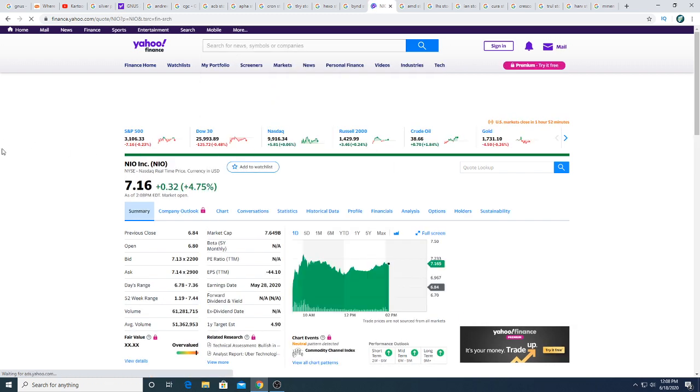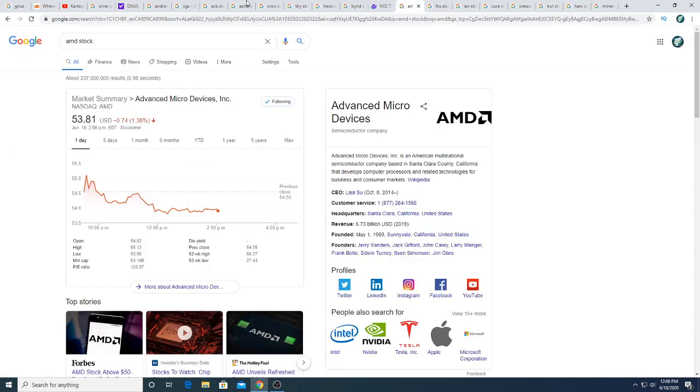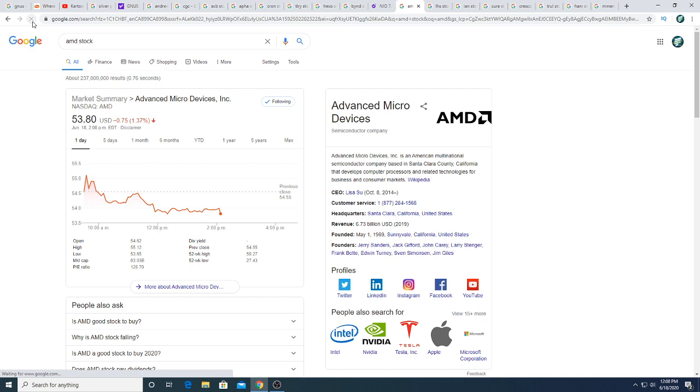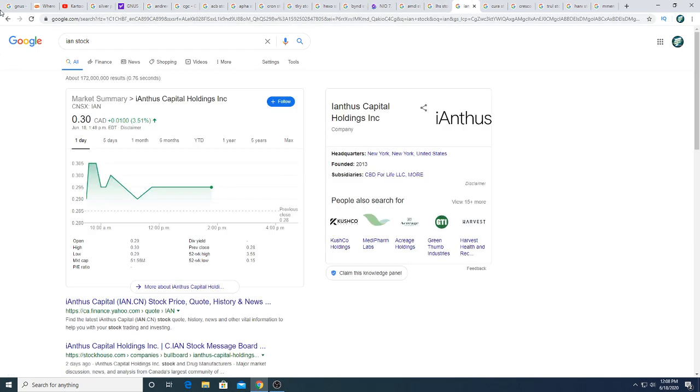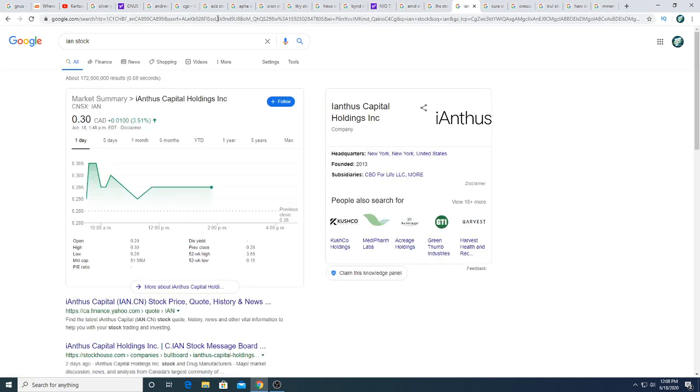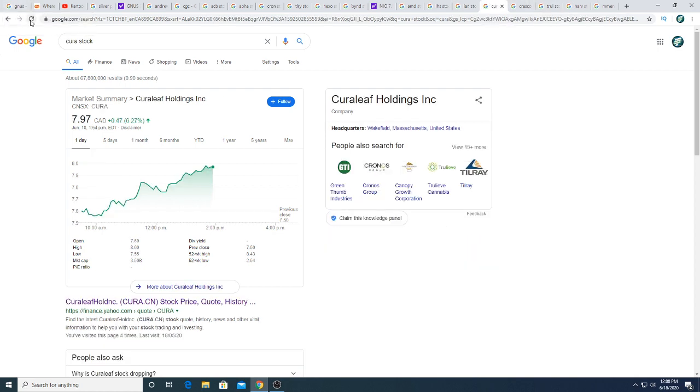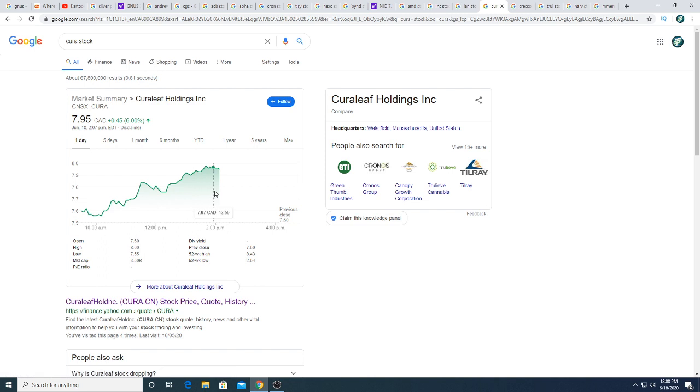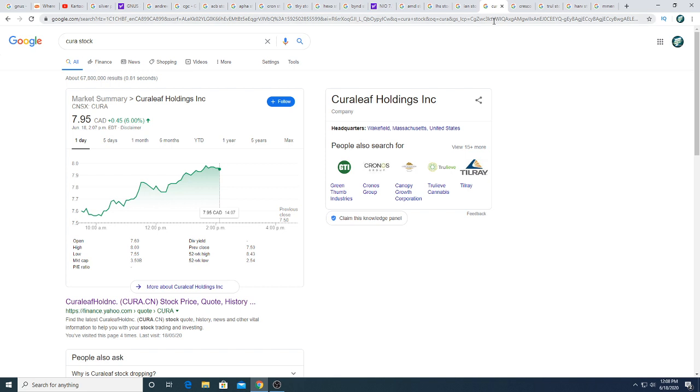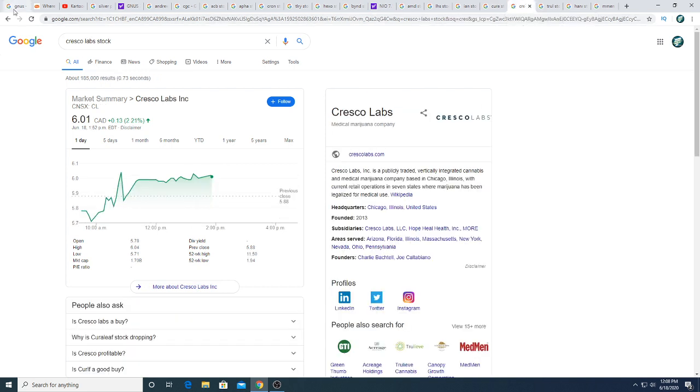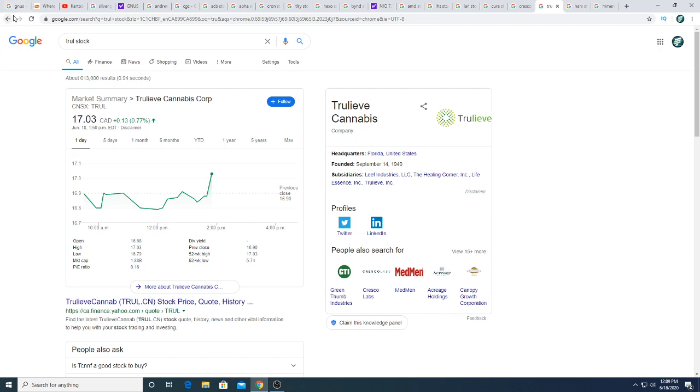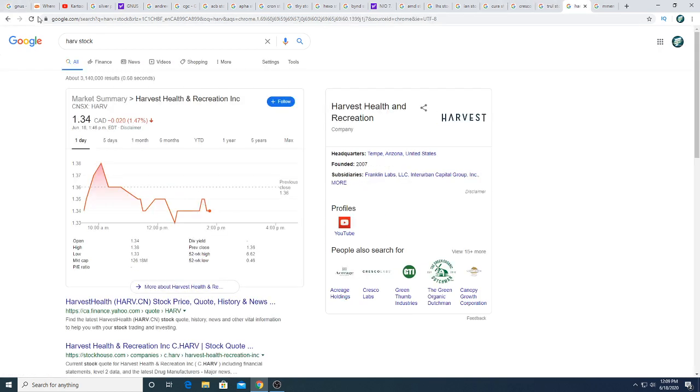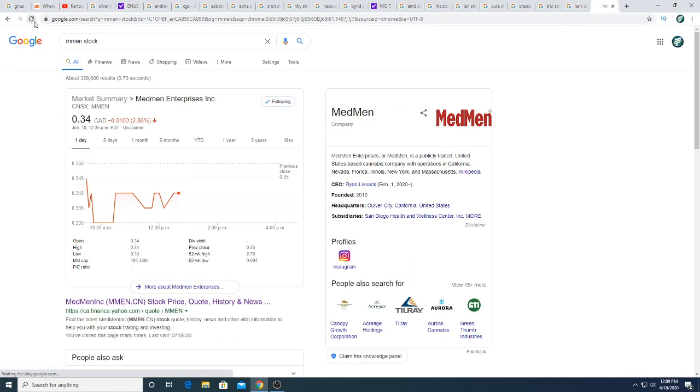AMD is down 75 cents. Libertas Health Science is down half a penny. iAnthus is trading sideways today. Khiron had a nice little pop near the middle of the day, probably going to fade. Cresco Labs is up 12 cents. Trulieve is up 7 cents. Harvest Health is trading sideways and MedMen is down a penny.